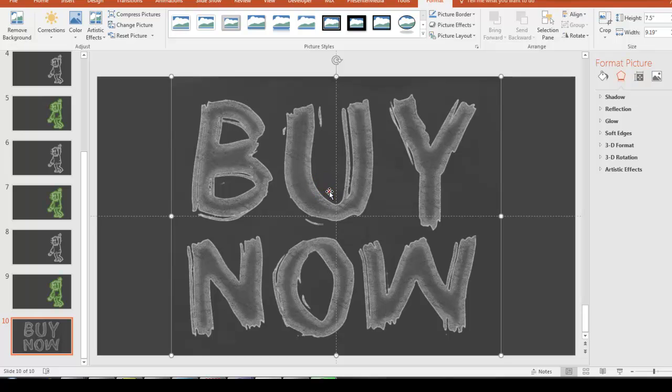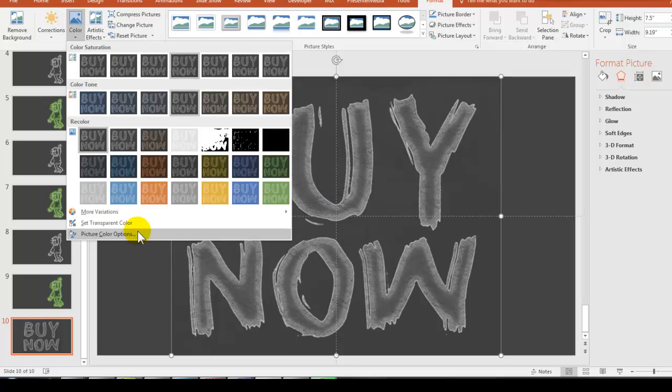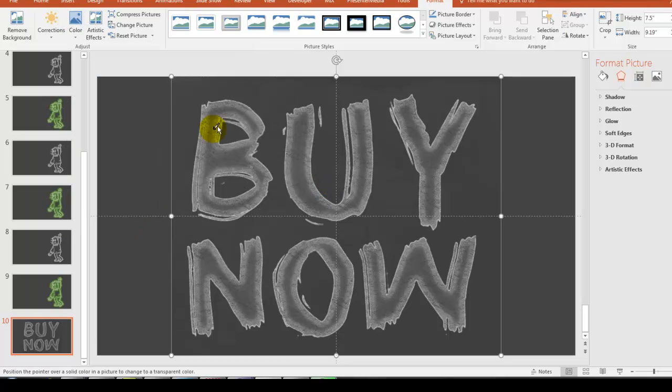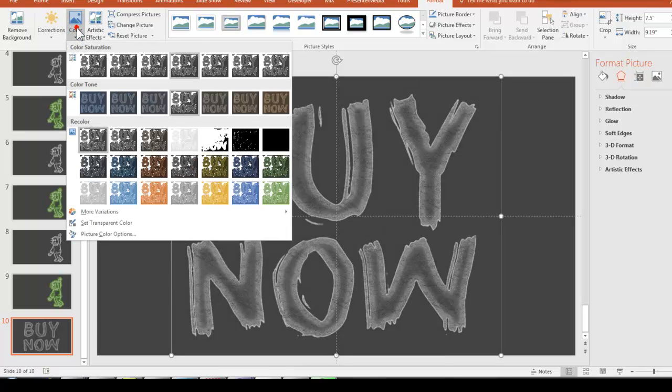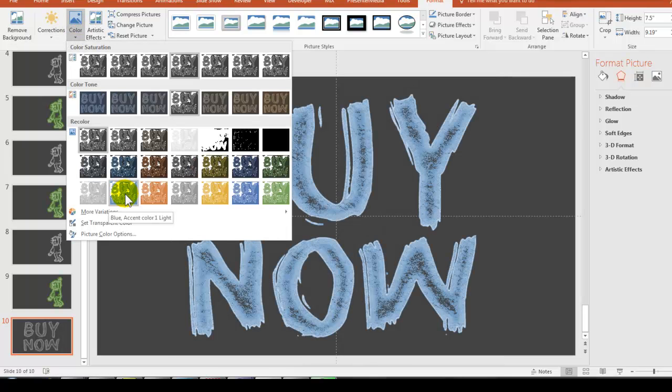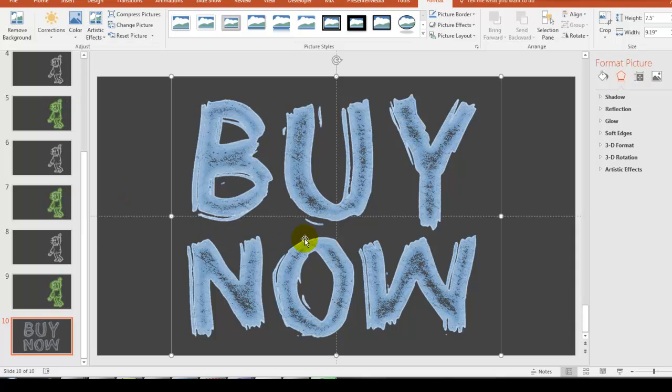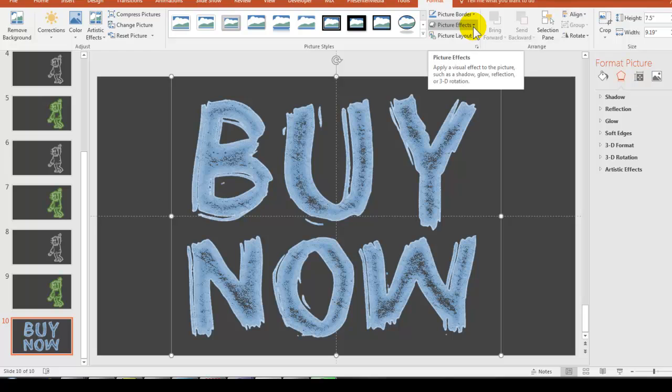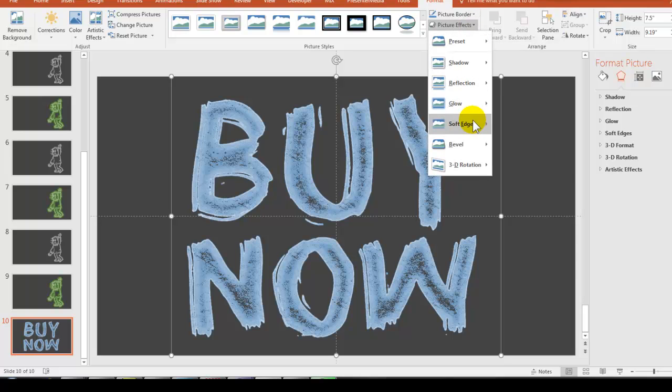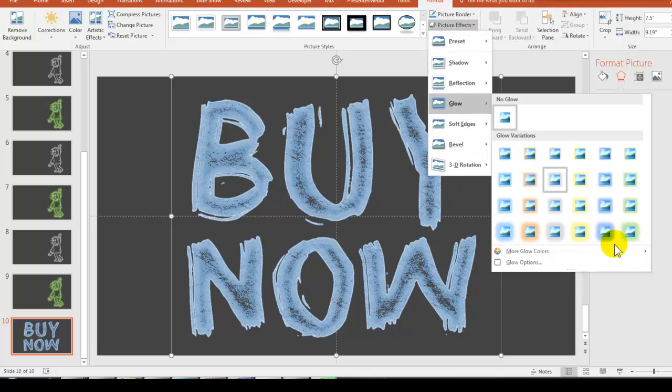And the same thing here. Just really quick, give this a neon. So double-click it. Come up to Color. Set Transparent Color. And then we can, let's say, let's give this one a blue. And we can color it like that, give it a chalk, or give it more of a neon effect.